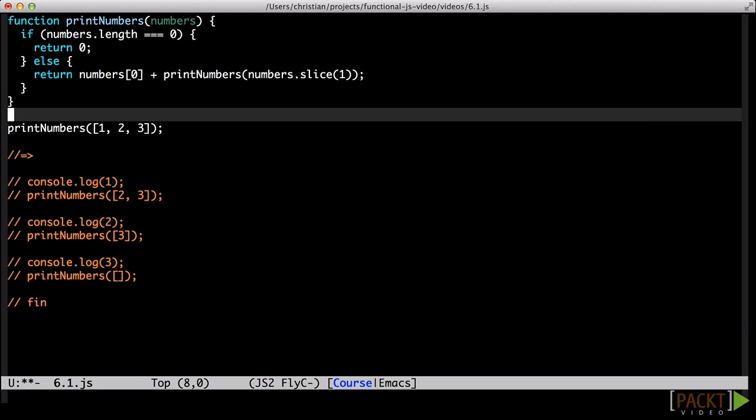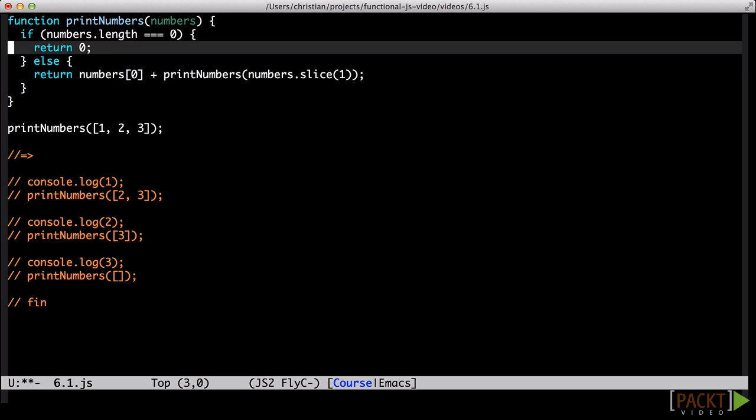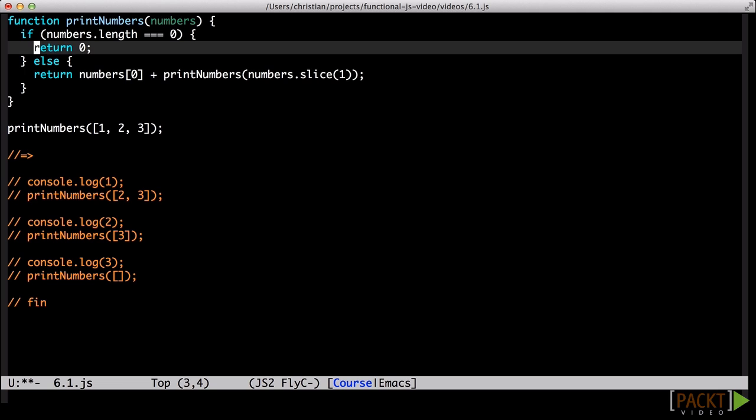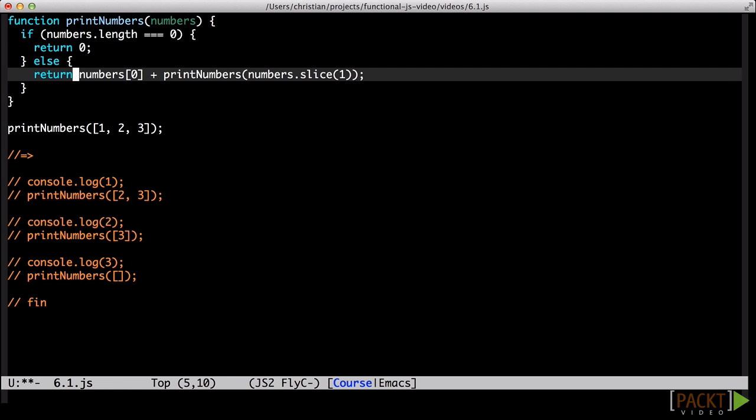This is neither a useful nor very interesting function. However, it does illustrate the basic point of recursion. After this example, it should be clear that any recursive function needs at least two cases. A terminating case that does not include a call to itself, and a next step which does include a call to itself.